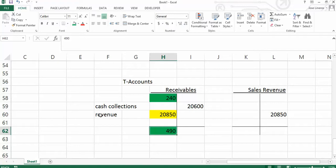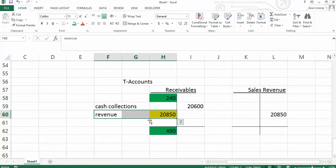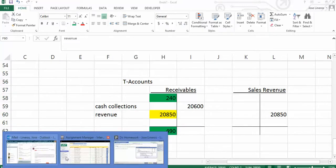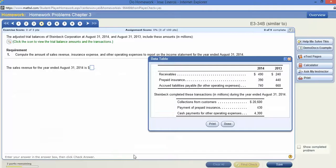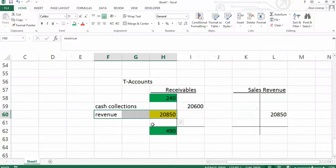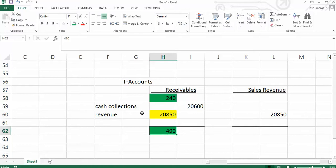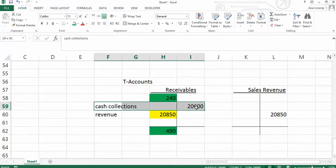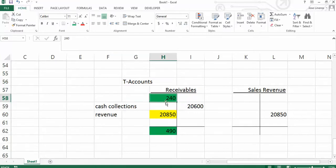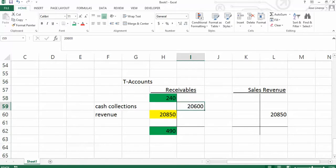Keep in mind that what you're trying to solve for is the revenue, if it is asking you for the revenue for the year ended August 2014. So you don't know what this is. You have it here because I already filled it in for you. But you start with the beginning, you start with the end. You know that cash collections, when you collect cash, you're collecting cash, in this case, on receivables.